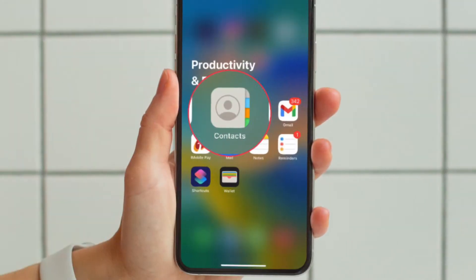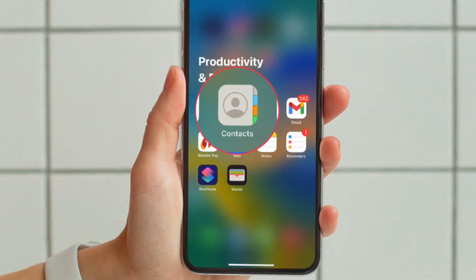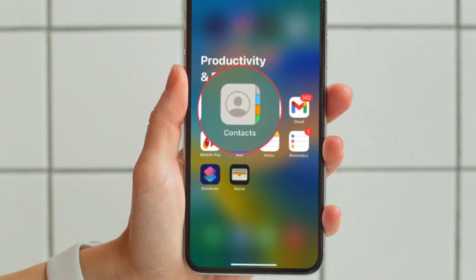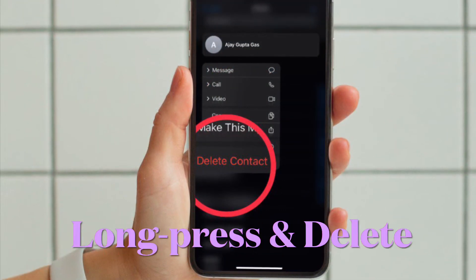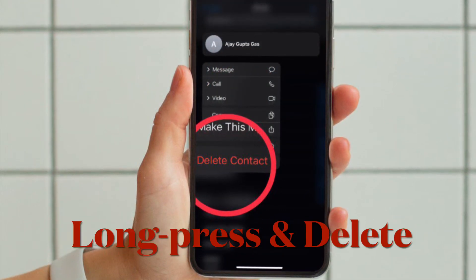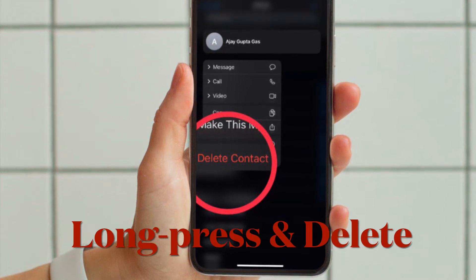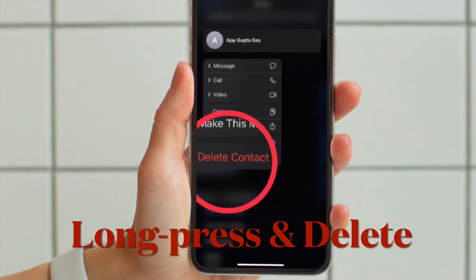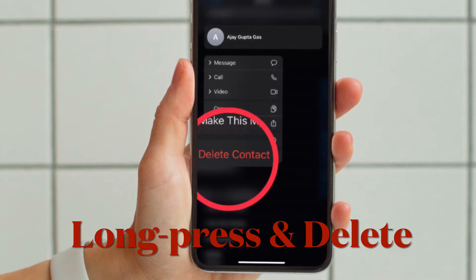First and foremost, open the contacts app on your iPhone running iOS 16 or later and then find the contact that you want to delete. Alternately, you can open the phone app and then tap on the contacts tab located at the bottom of the screen, and then head over to the contact that you want to delete.